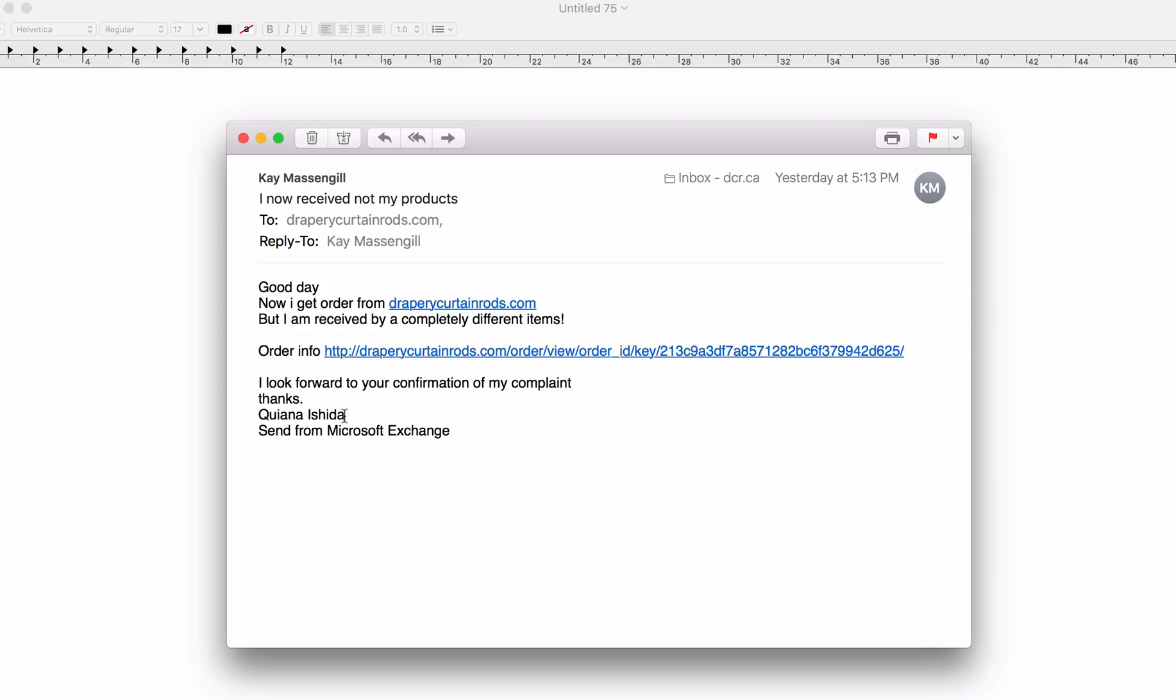And the first thing you want to do also is check this link without clicking on it. If you hover your mouse over it, you can see that the actual URL is different than the one that's being presented here.